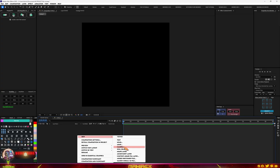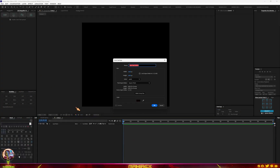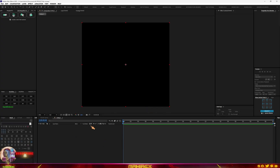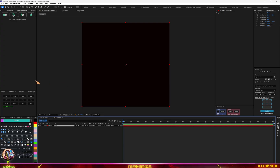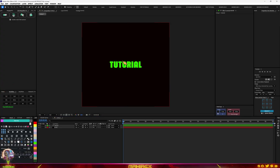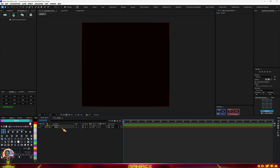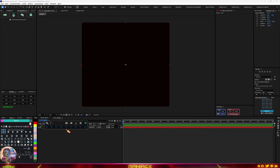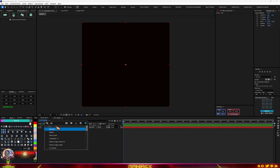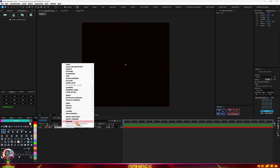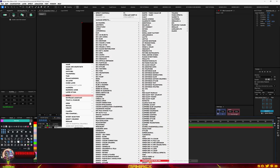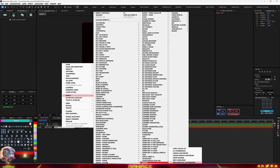Let's fire up After Effects. We're going to create a new solid — call it E3D Element 3D and hit OK. Now we're going to add a text layer to it. You have to send this text into Element 3D, so turn off the text. Now go to your E3D solid and add the Element plugin. You can use the Effects & Presets console, or right-click and go to Effects, look for Video Copilot, and look for Element.